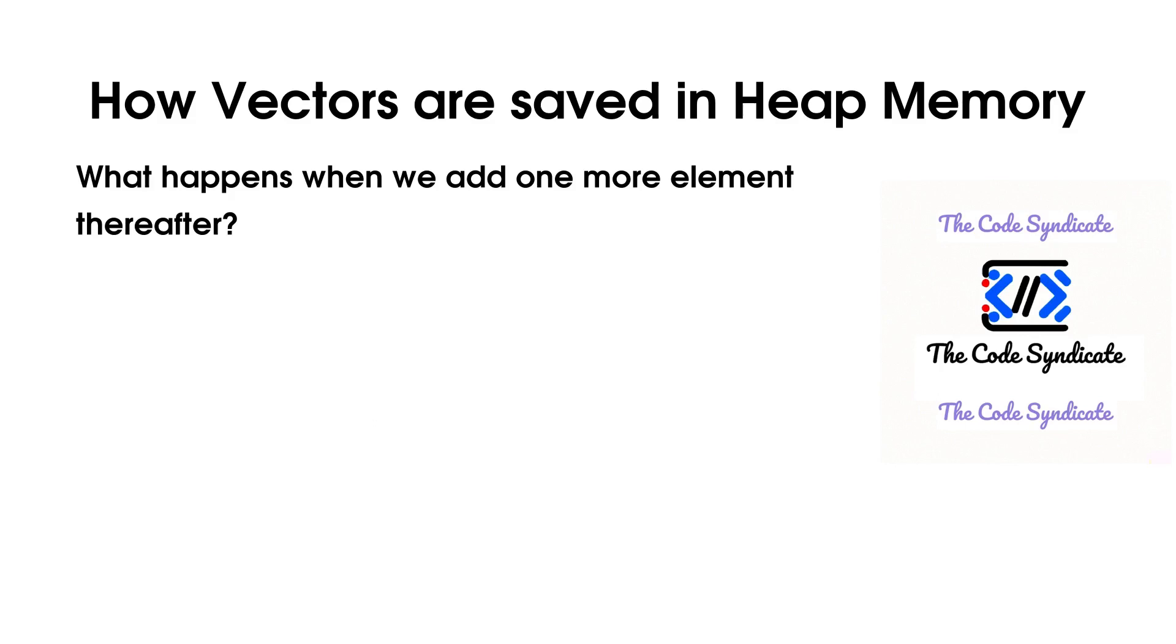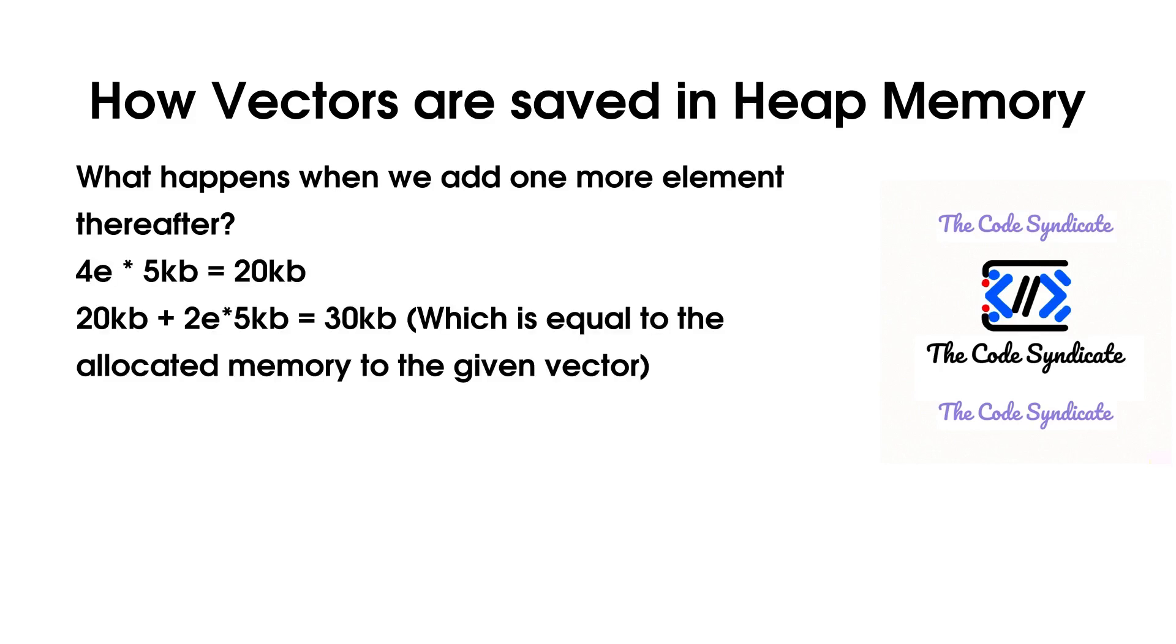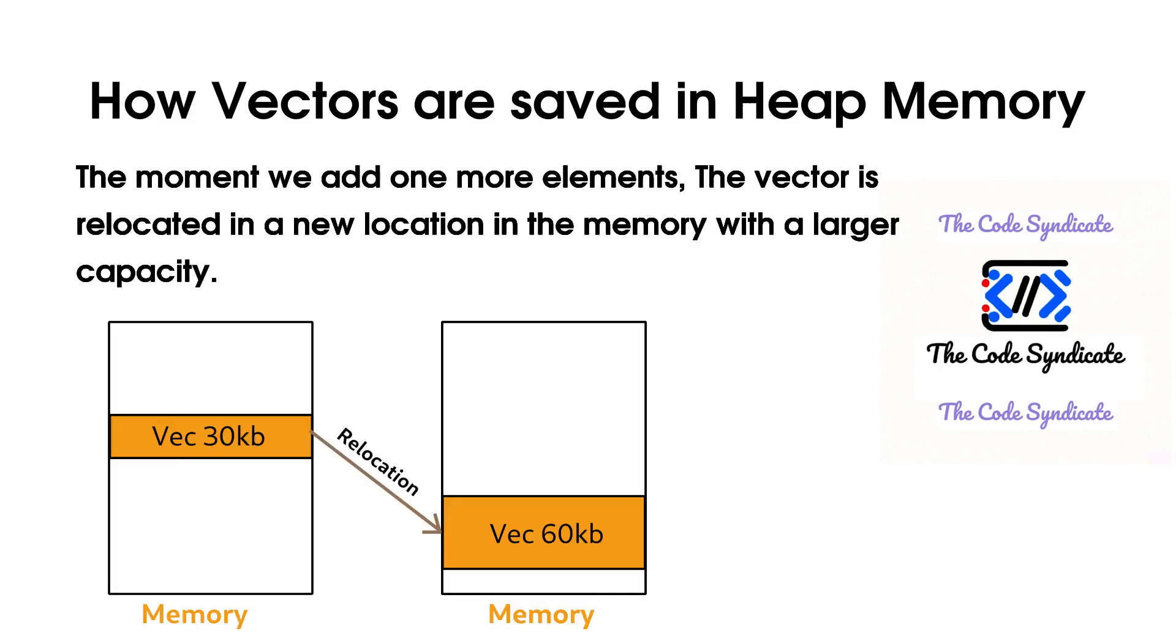Let's have a look on the math part. Now, we have 4 elements of 5KB each, which makes it 20KB. As we are adding 2 more elements of the same size, it will become 30KB, which is equal to the allocated memory to the given vector. Now, the moment we add 1 more element, the vector is relocated in a new location in the memory with a larger capacity.